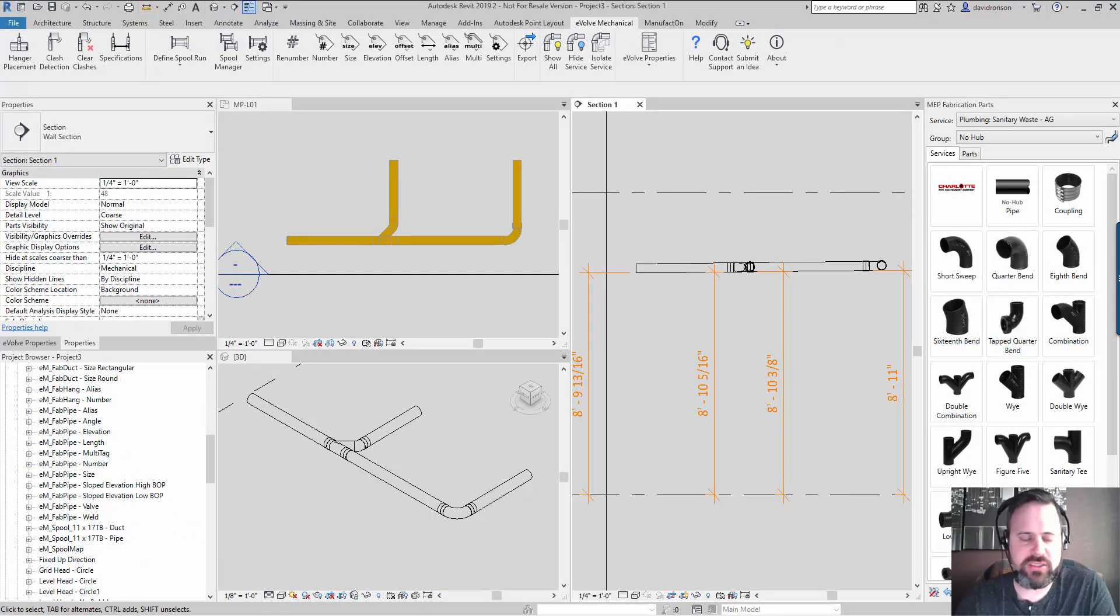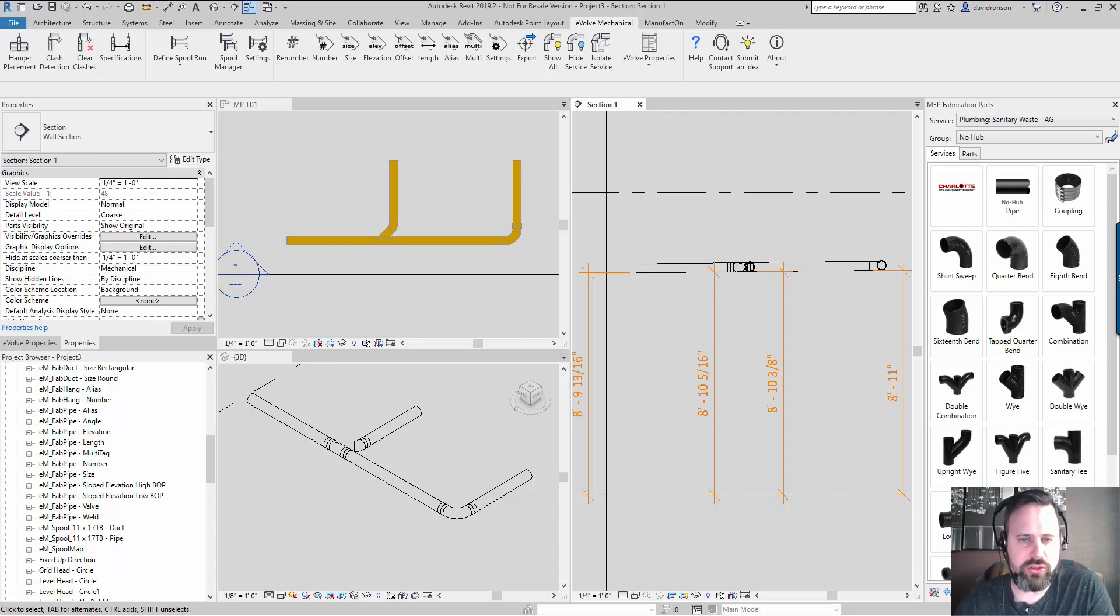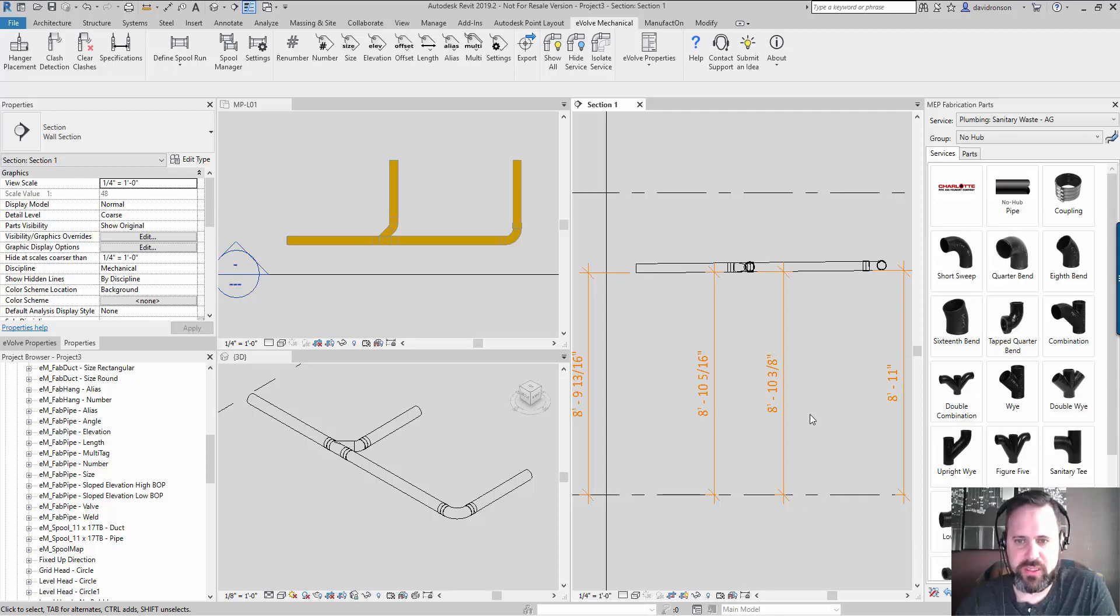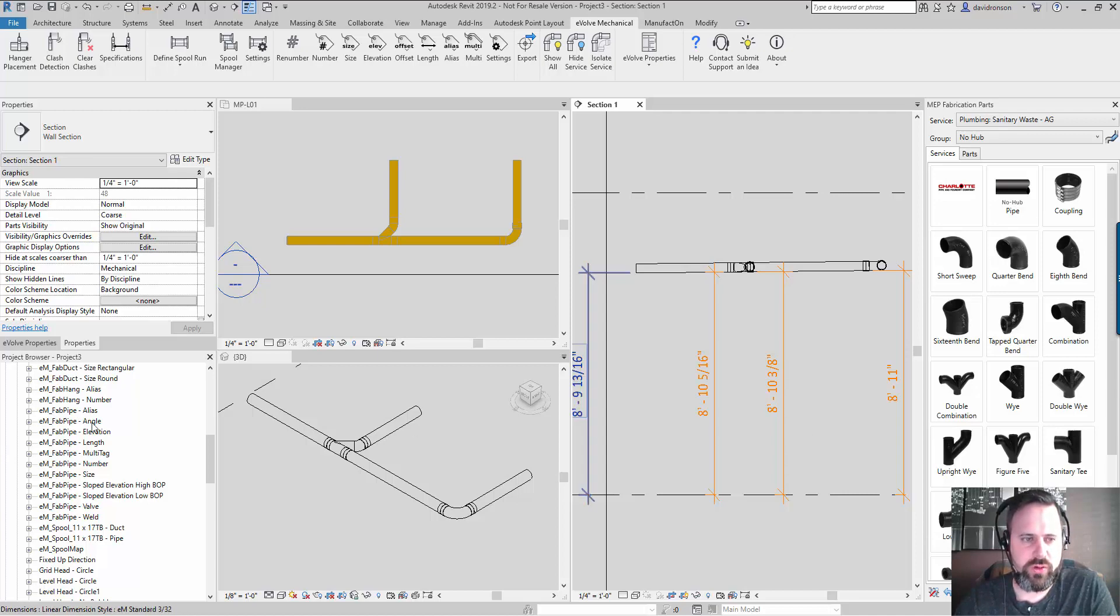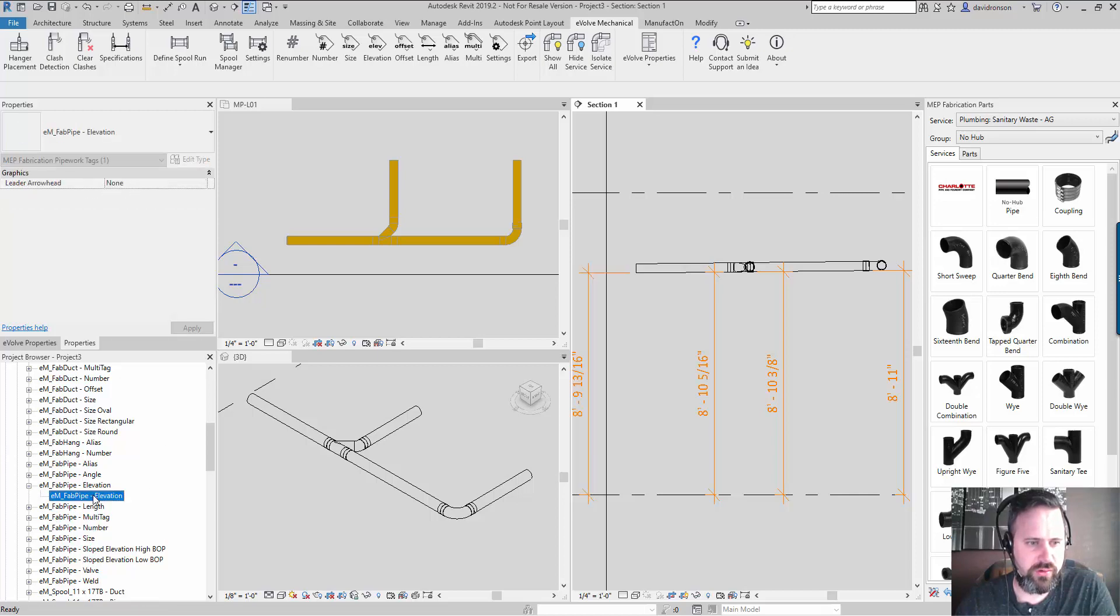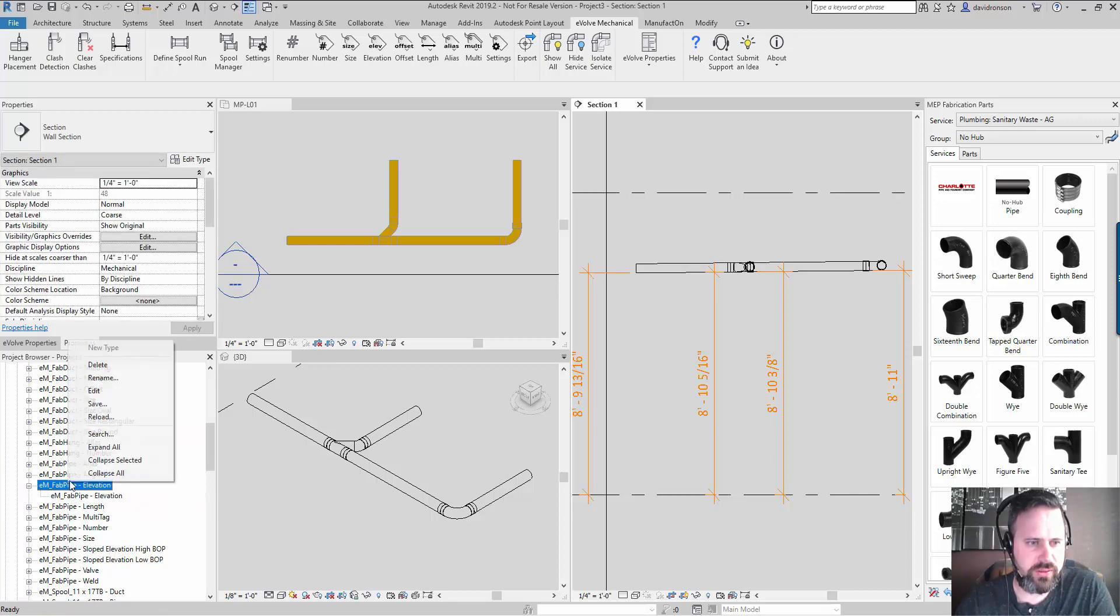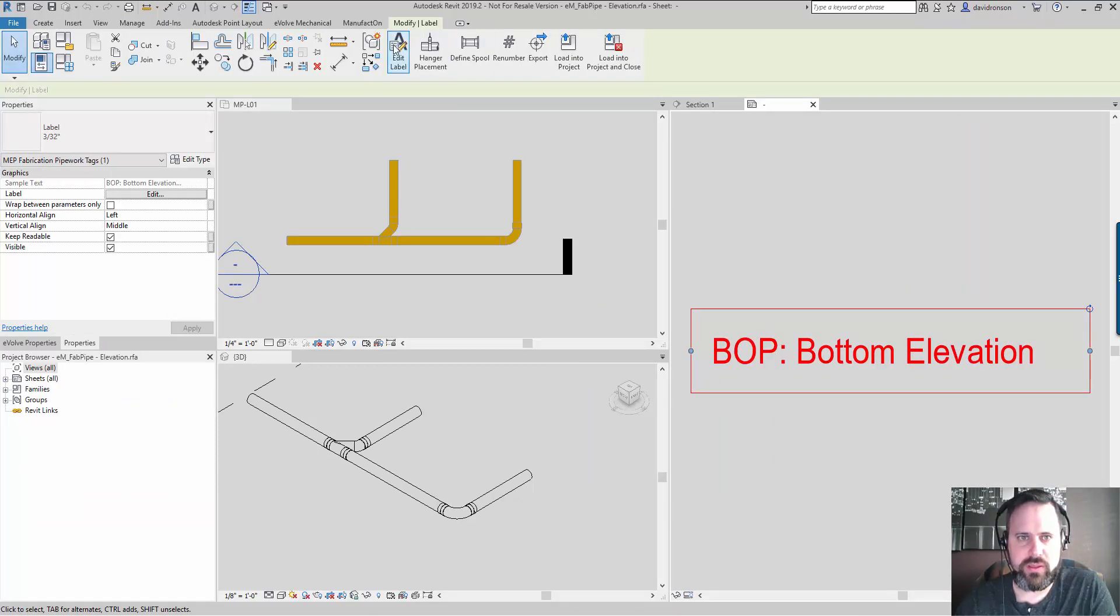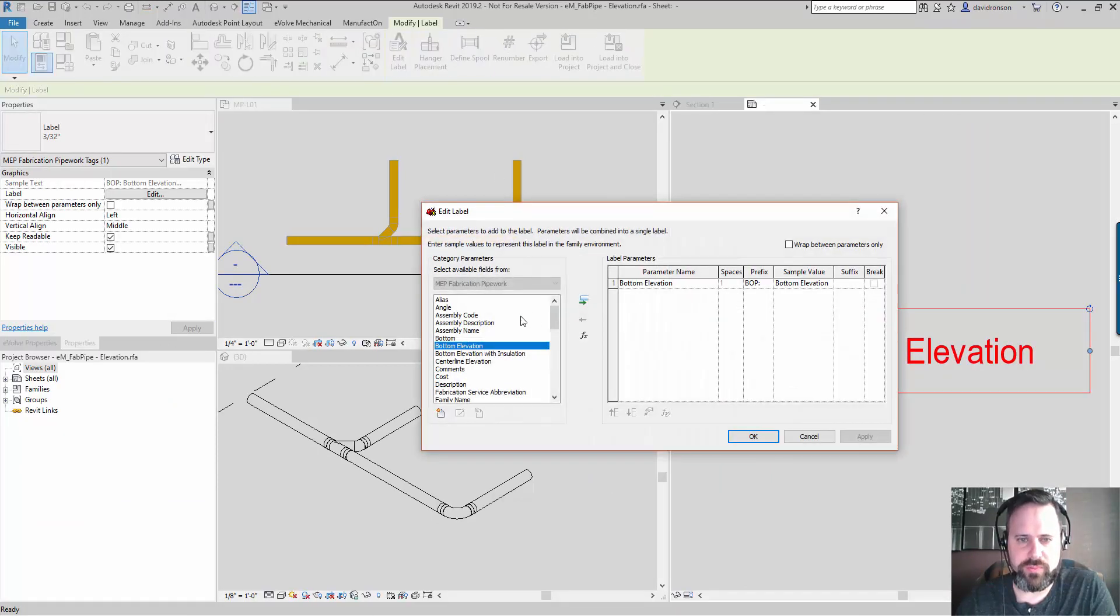Hey guys, for this blog I want to talk about sloped tags. It's got me tripped up for a while, so I wanted to push out a little blog about it. When you're building families for Revit, you have a lot of flexibility.